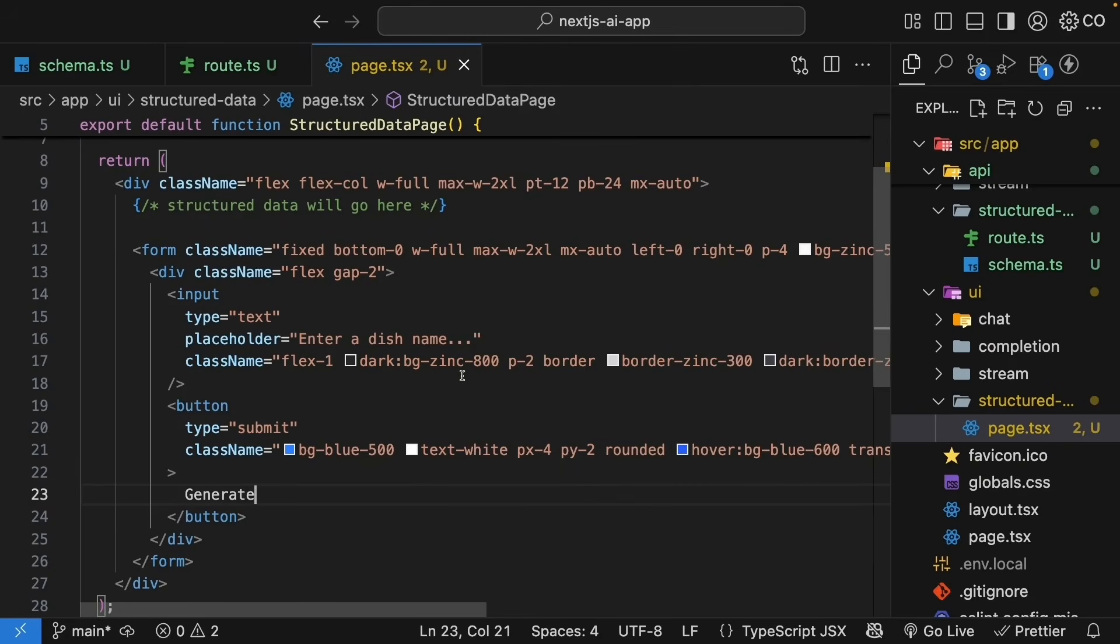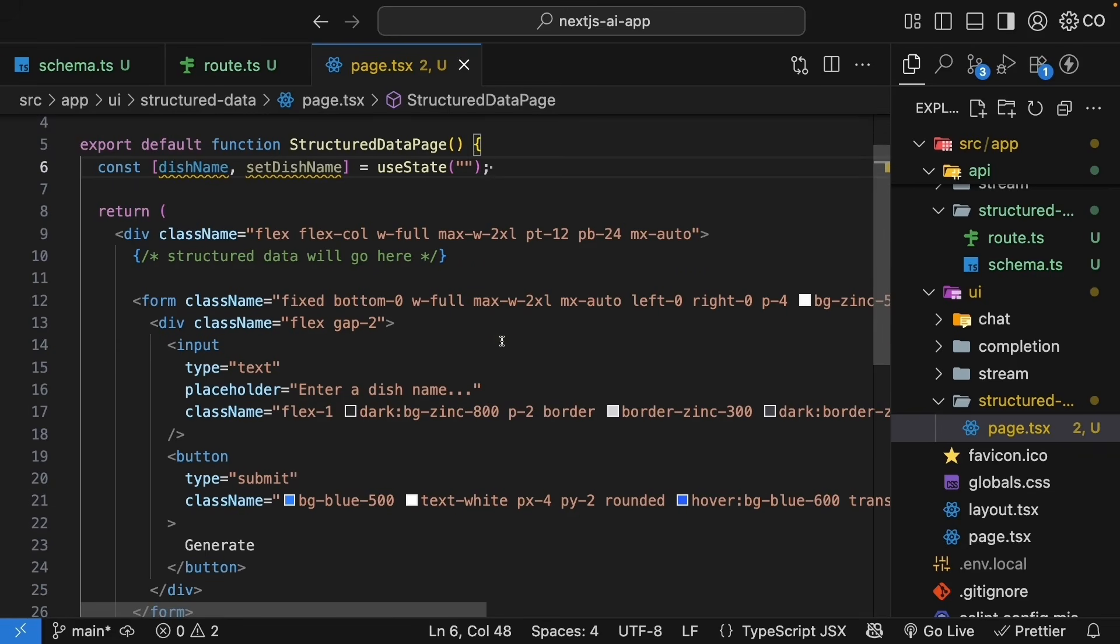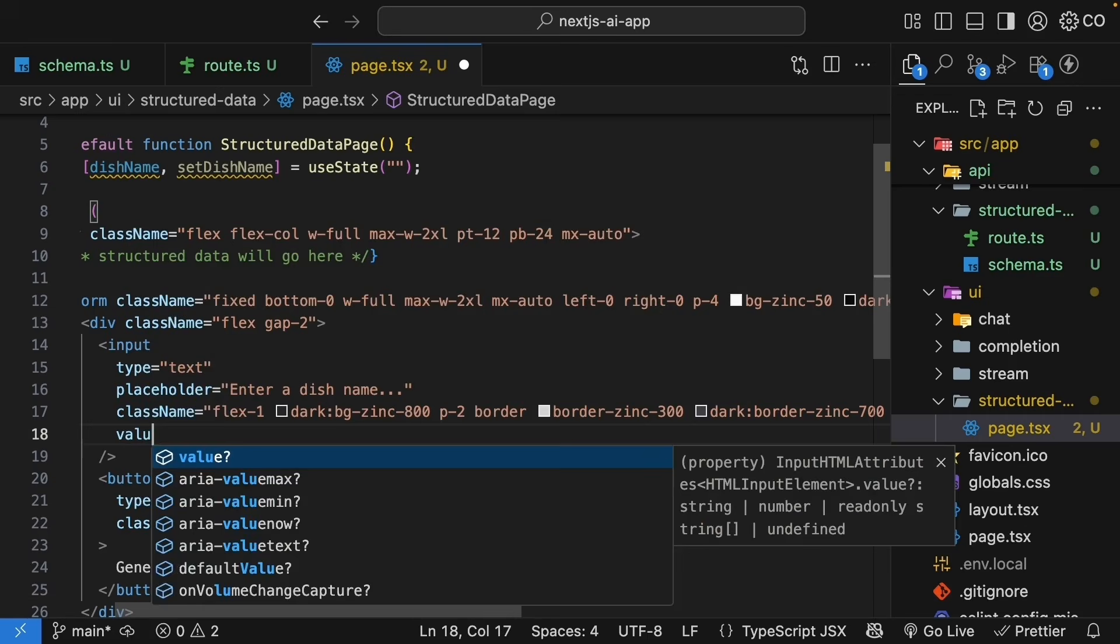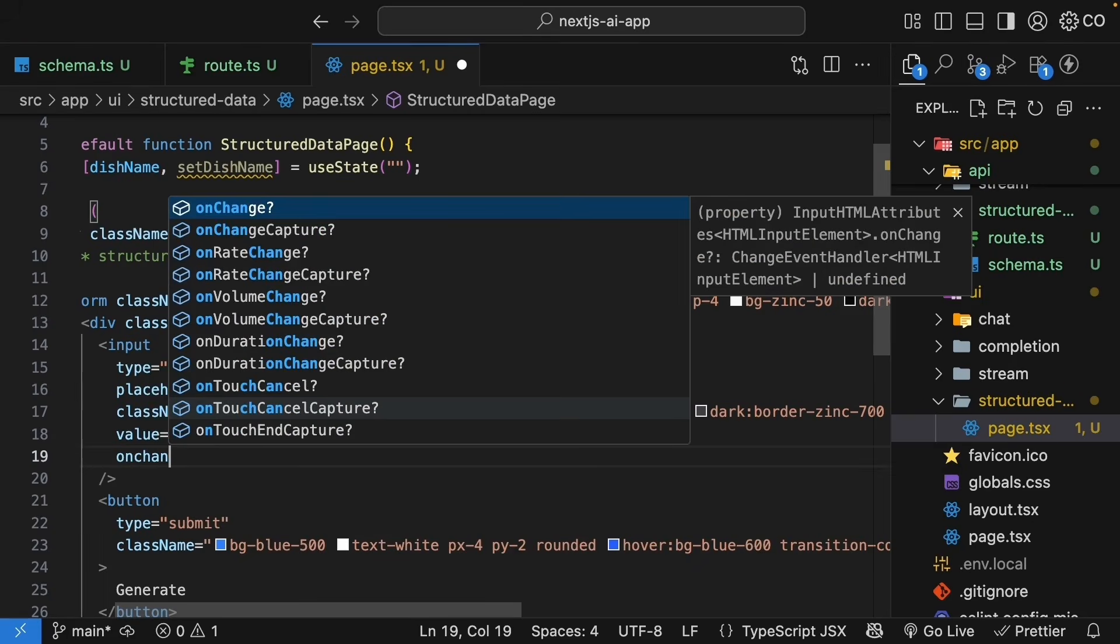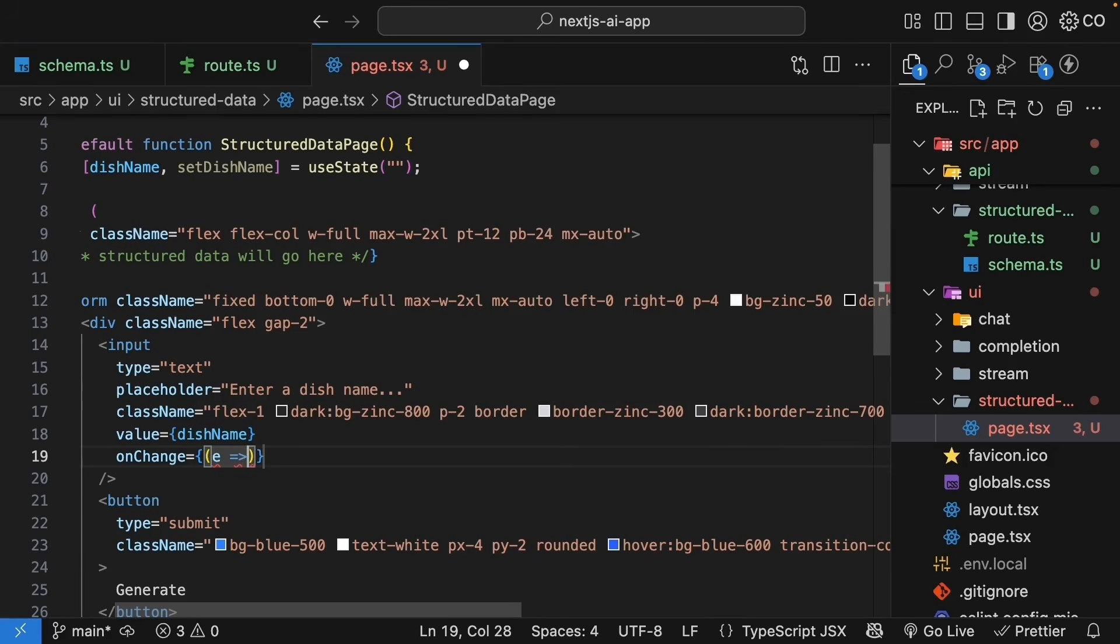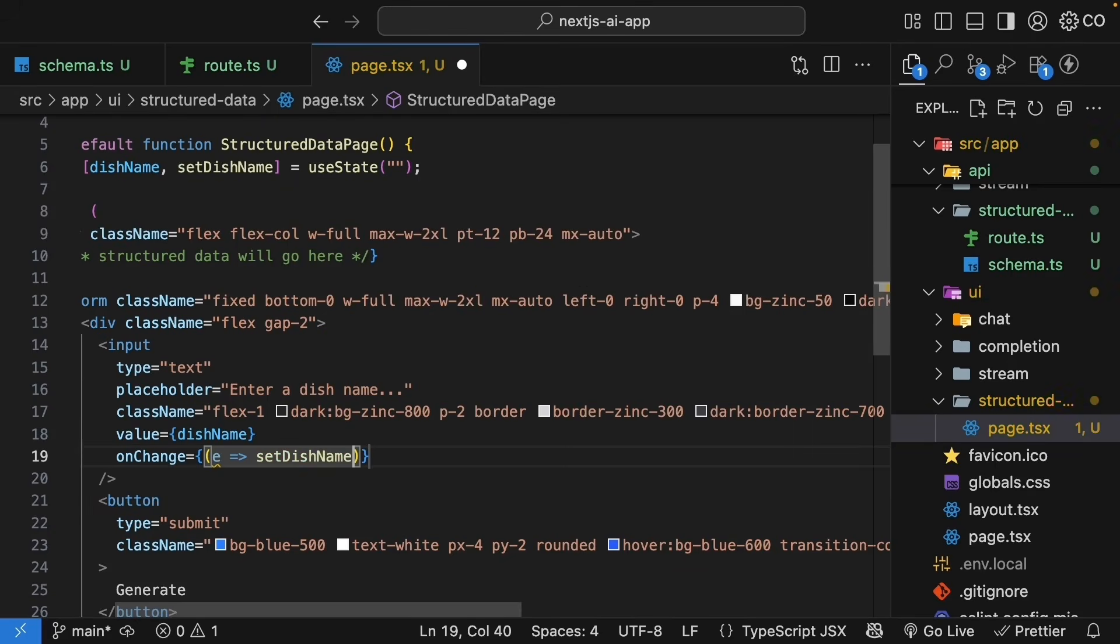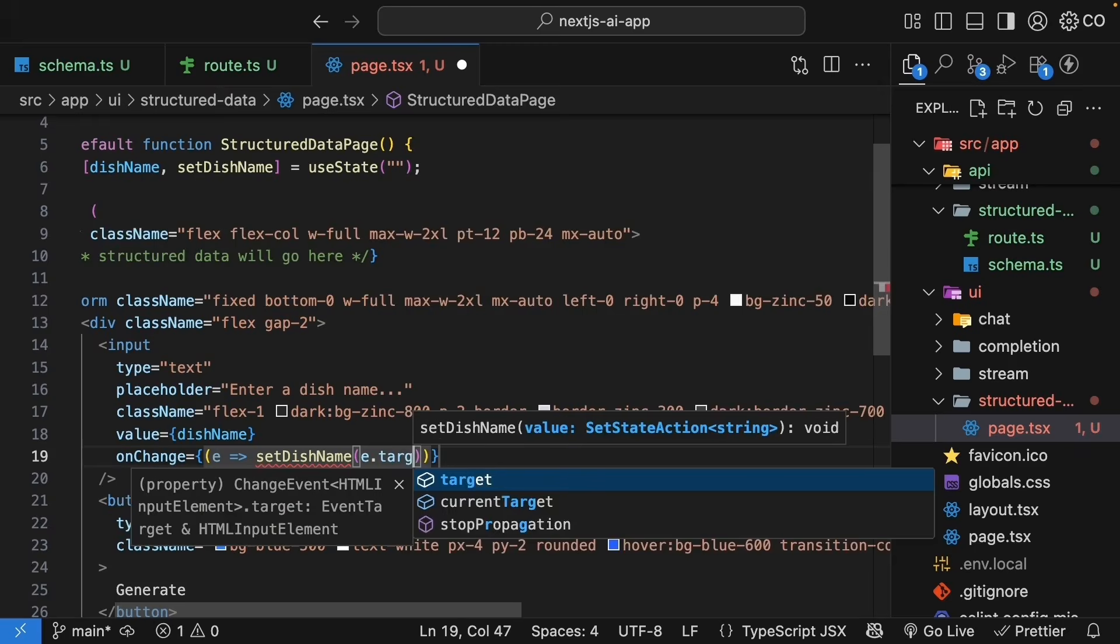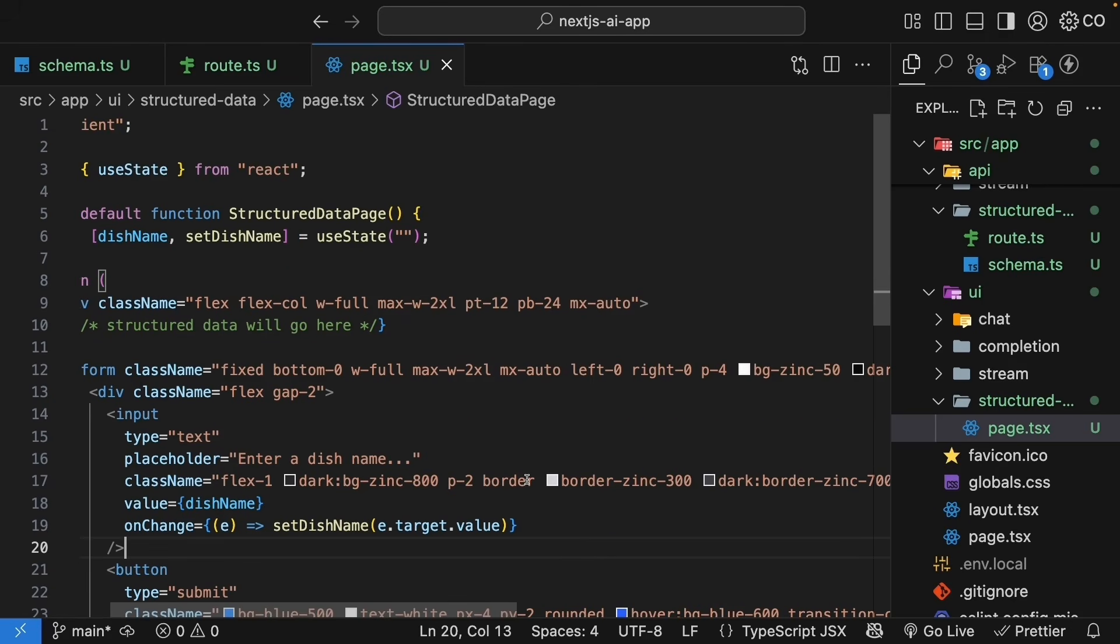For our next step, let's bind the dish name state variable to the input. So, value is equal to dish name and on change, we get hold of the event and we call set dish name passing in event.target.value. Now that we are managing the input state, the next step is to make the API call and get the structured data.